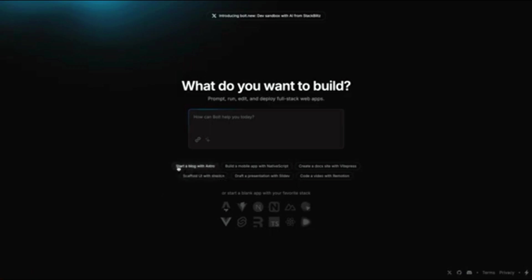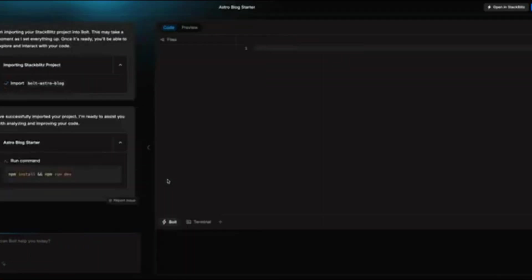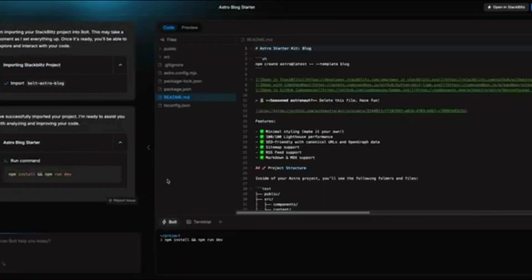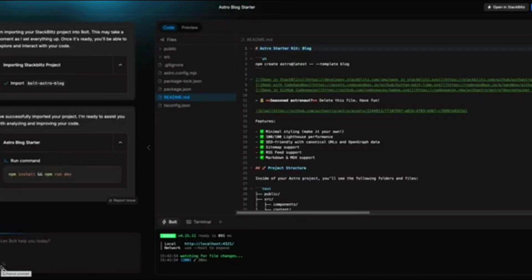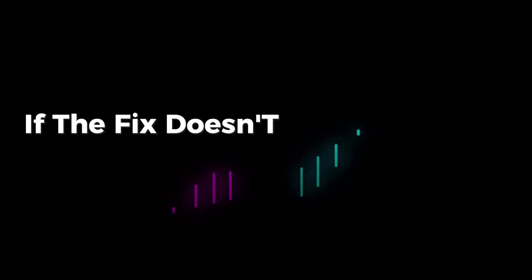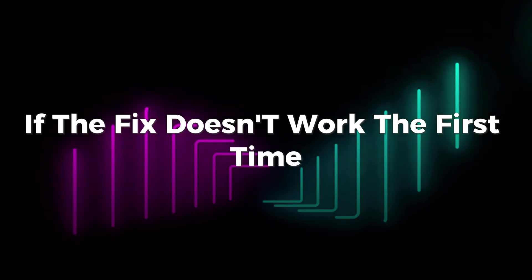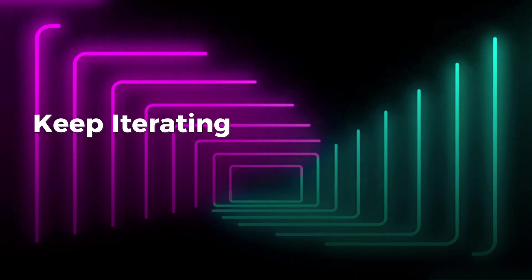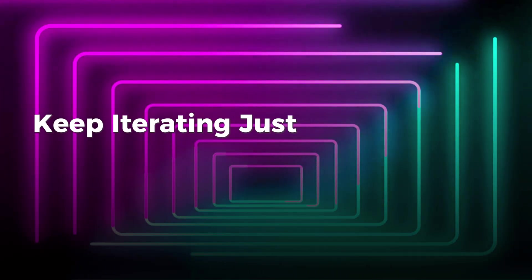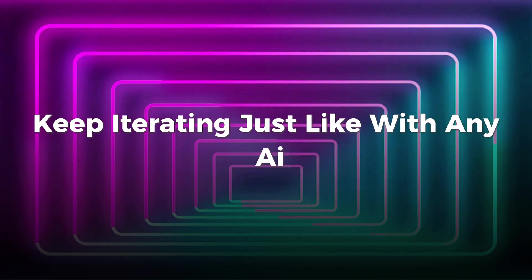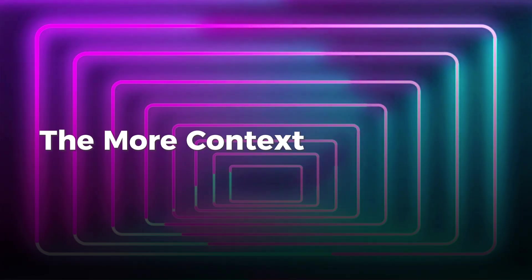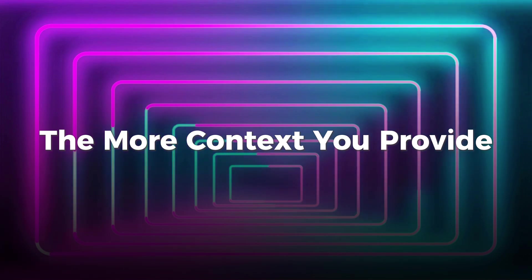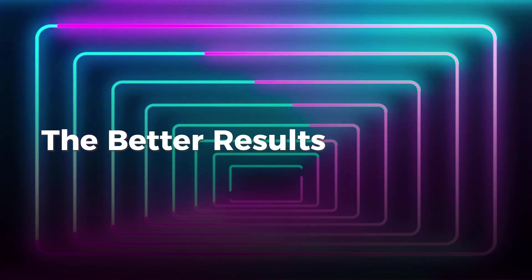Unlike traditional debugging, where you need to search Stack Overflow or manually debug code, Bolt AI analyzes the issue and suggests a fix in real time. If the fix doesn't work the first time, keep iterating. Just like with any AI, the more context you provide, the better results you'll get.